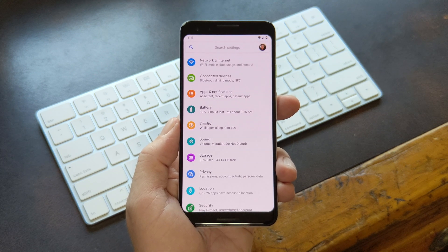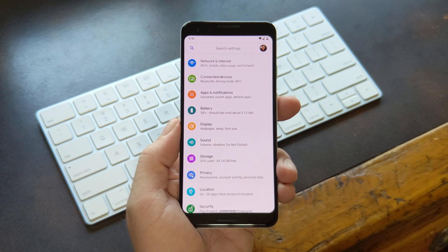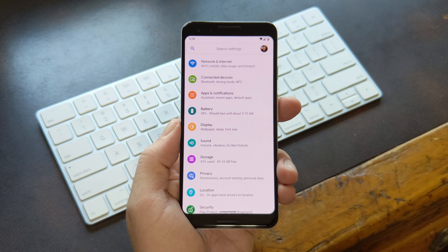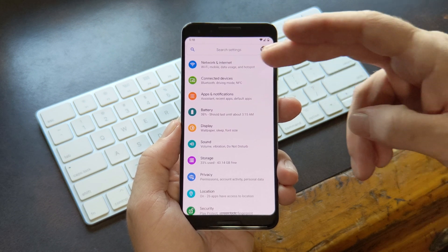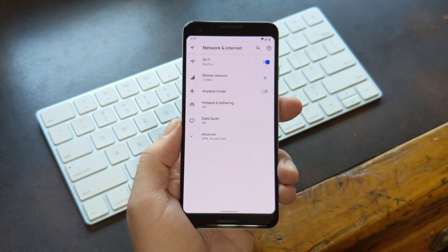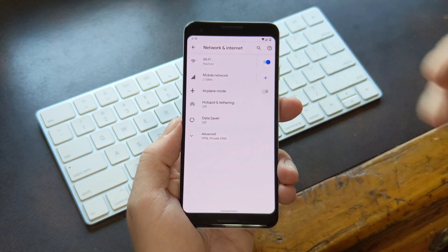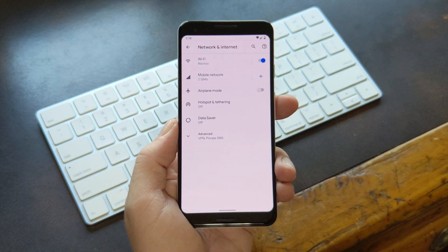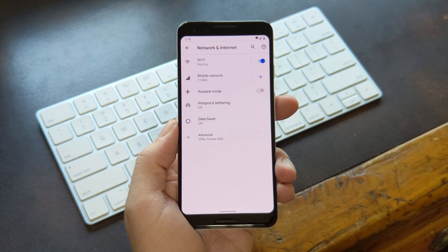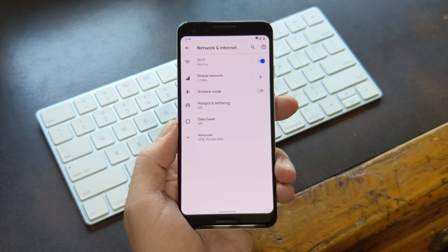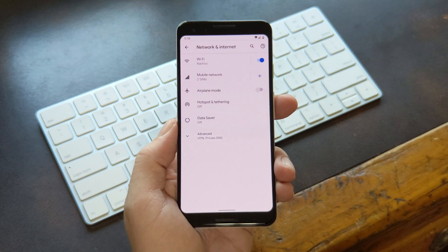So first, what you need to do is find your Wi-Fi settings. Stock Android has them under Network and Internet, but other versions may have them in a different place. So search your settings for Wi-Fi if you can't find this menu.